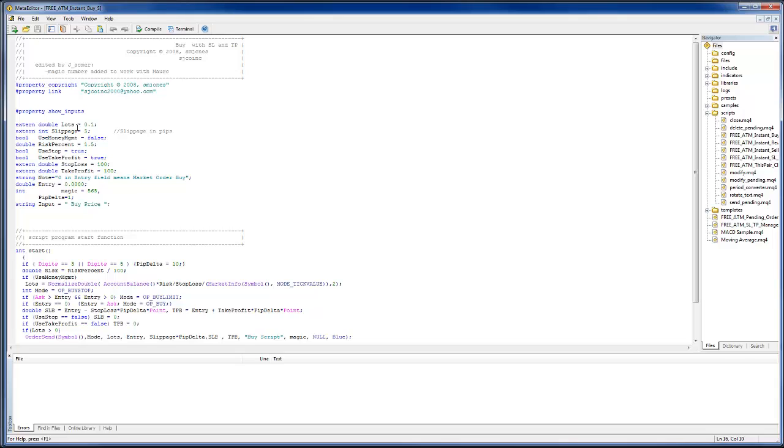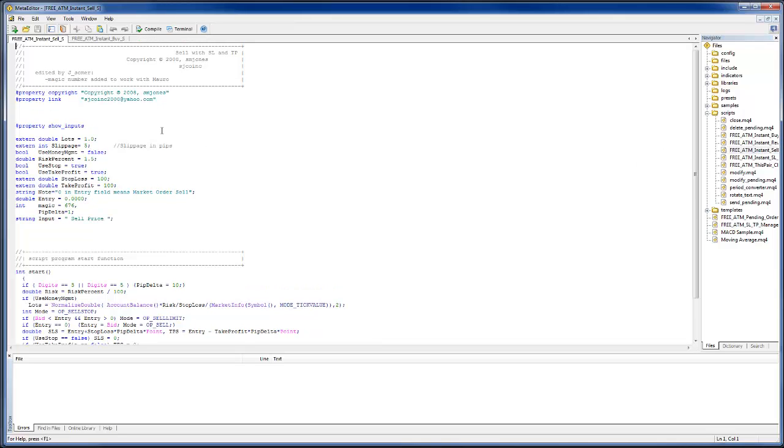With main focus on how you would change your lot size permanently and perhaps even your stop loss and take profit defaults permanently. The rest is up to you if you play around with it. I'm just, as I say, covering the basics here. So the same applies to the sell and the instant stop loss.